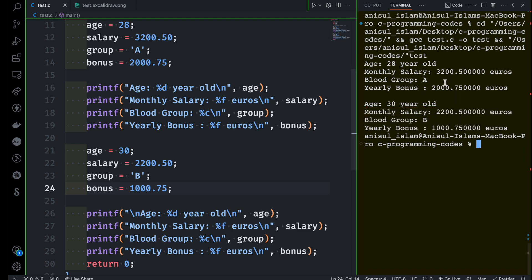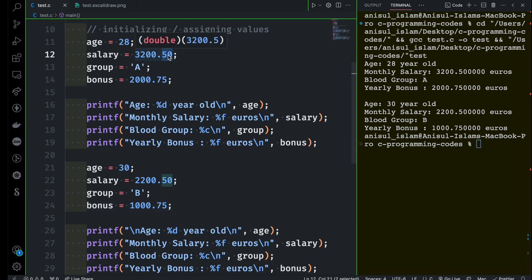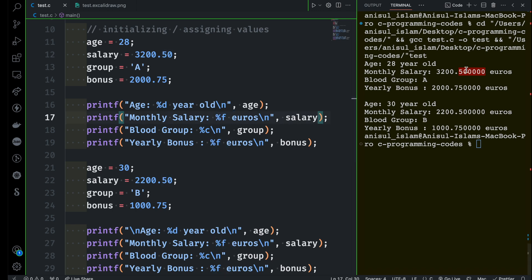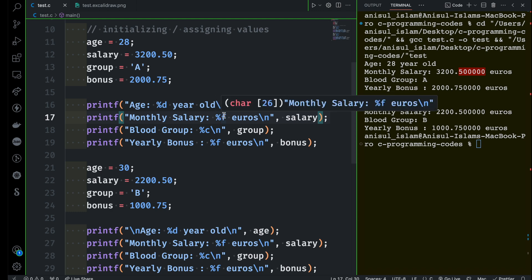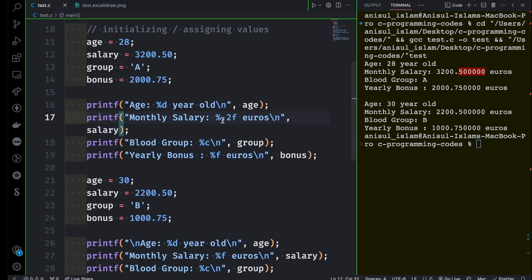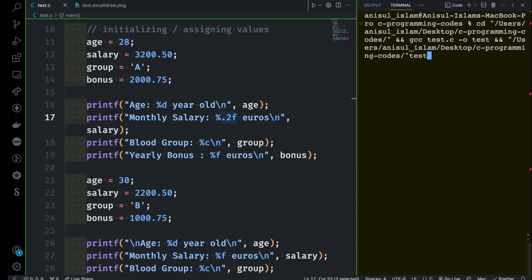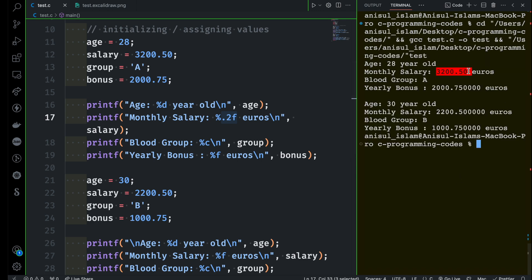Now the last thing I want to show you is that when you are printing a floating point number you can see something happening after the decimal point — you entered two digits like 50, but it's showing six digits in the output. Six decimal places is the default for floating point numbers when printing with %f. We can control this: use %.2f, and it will show only two decimal places after the decimal point. Let me run the program — now you can see two decimal places.